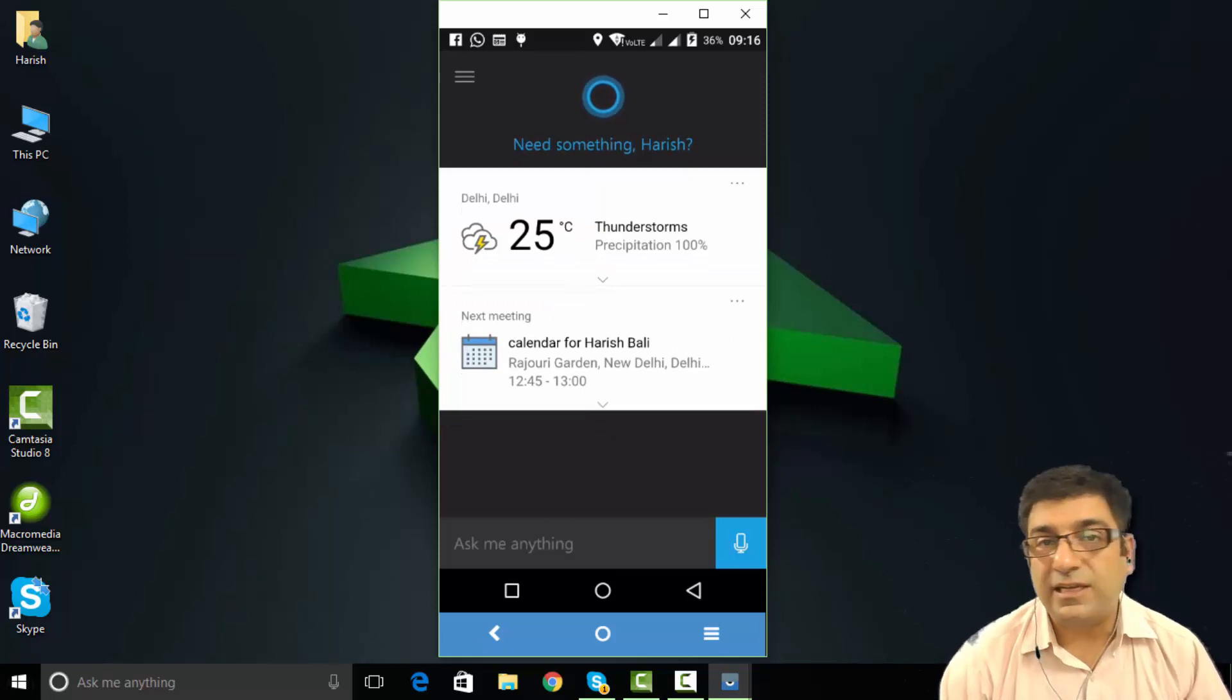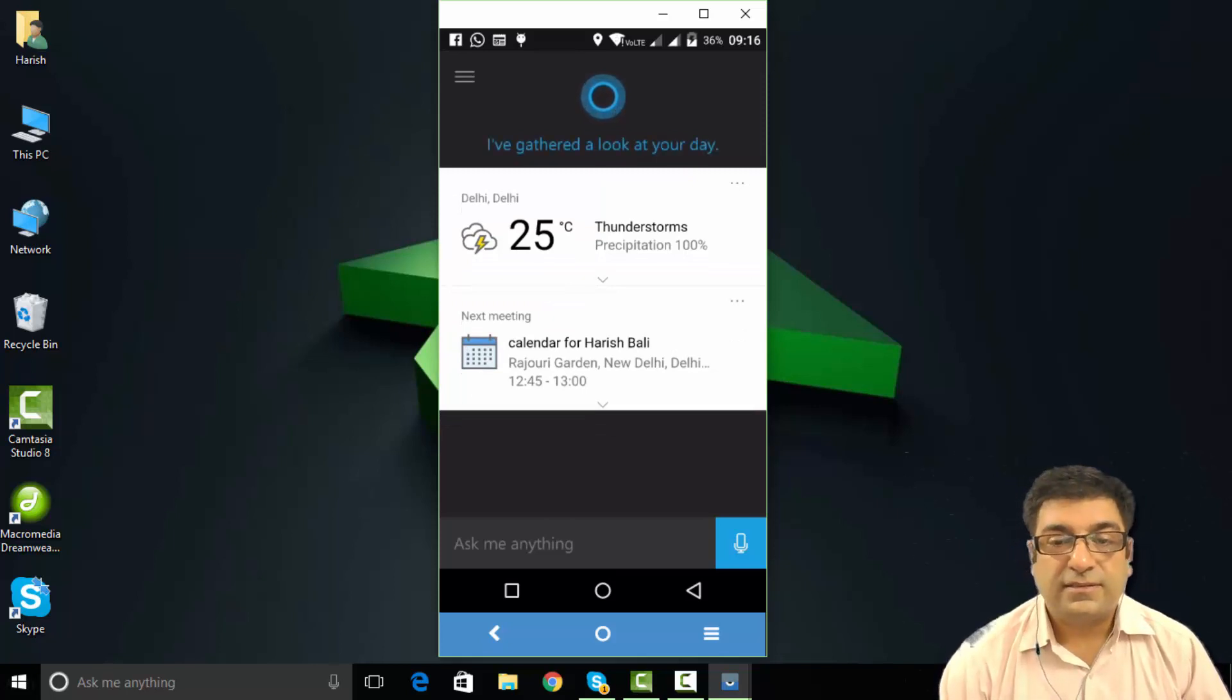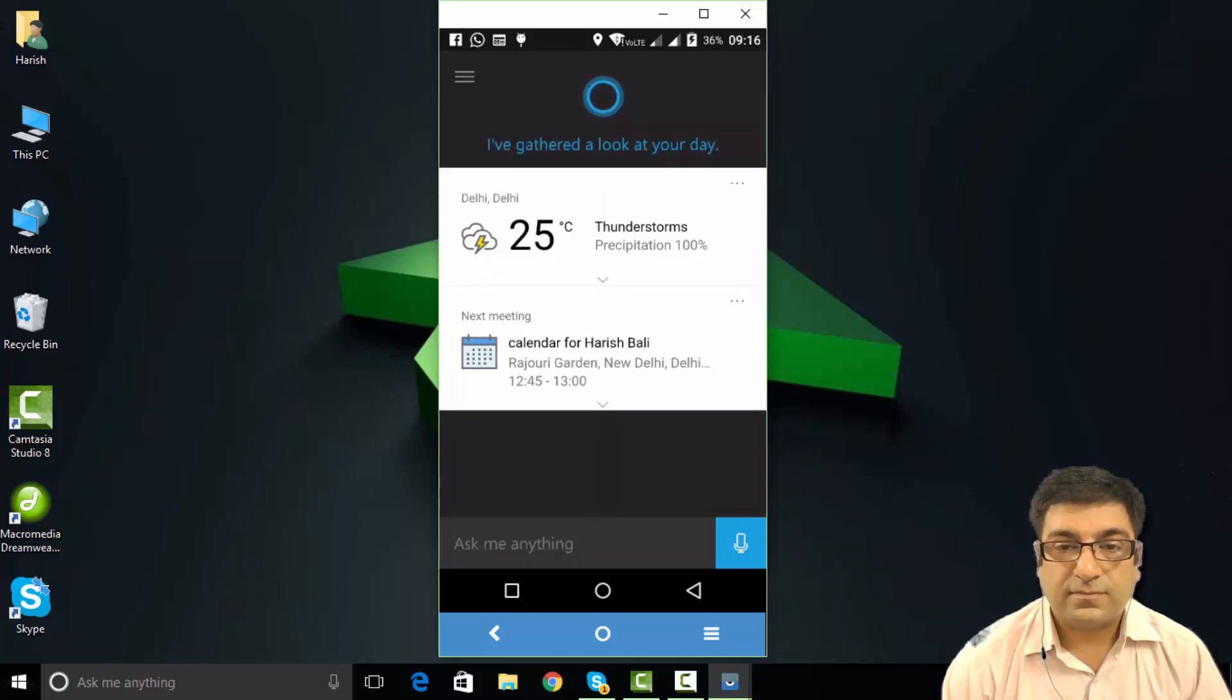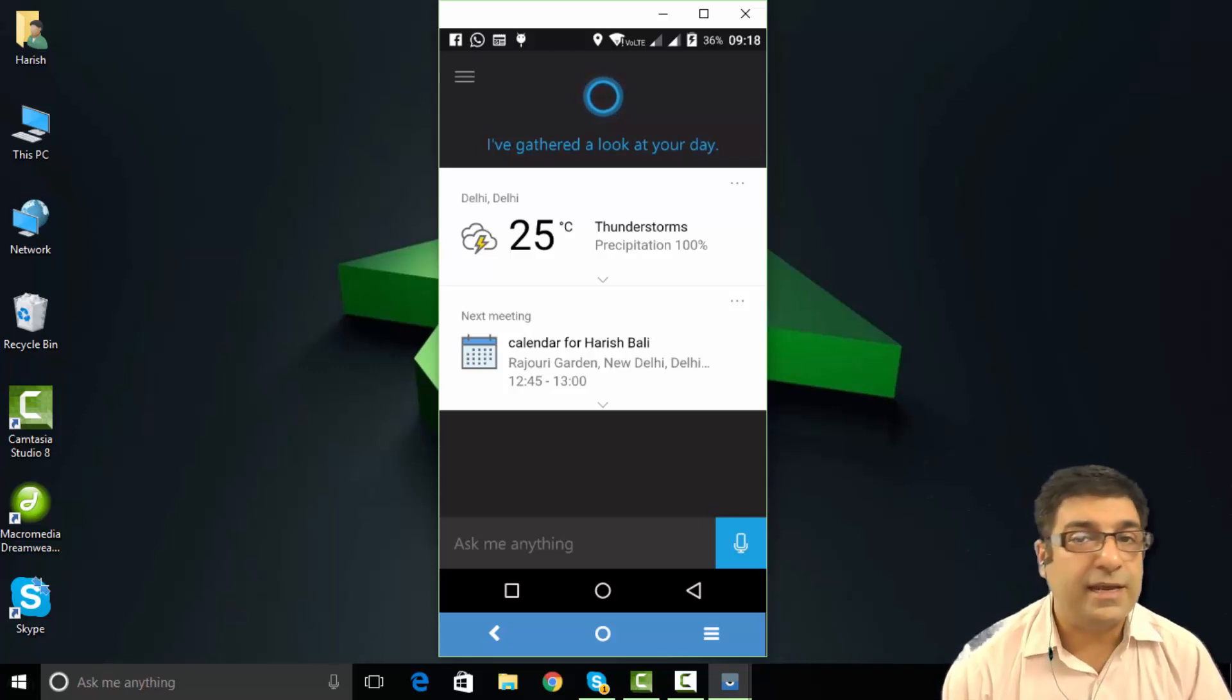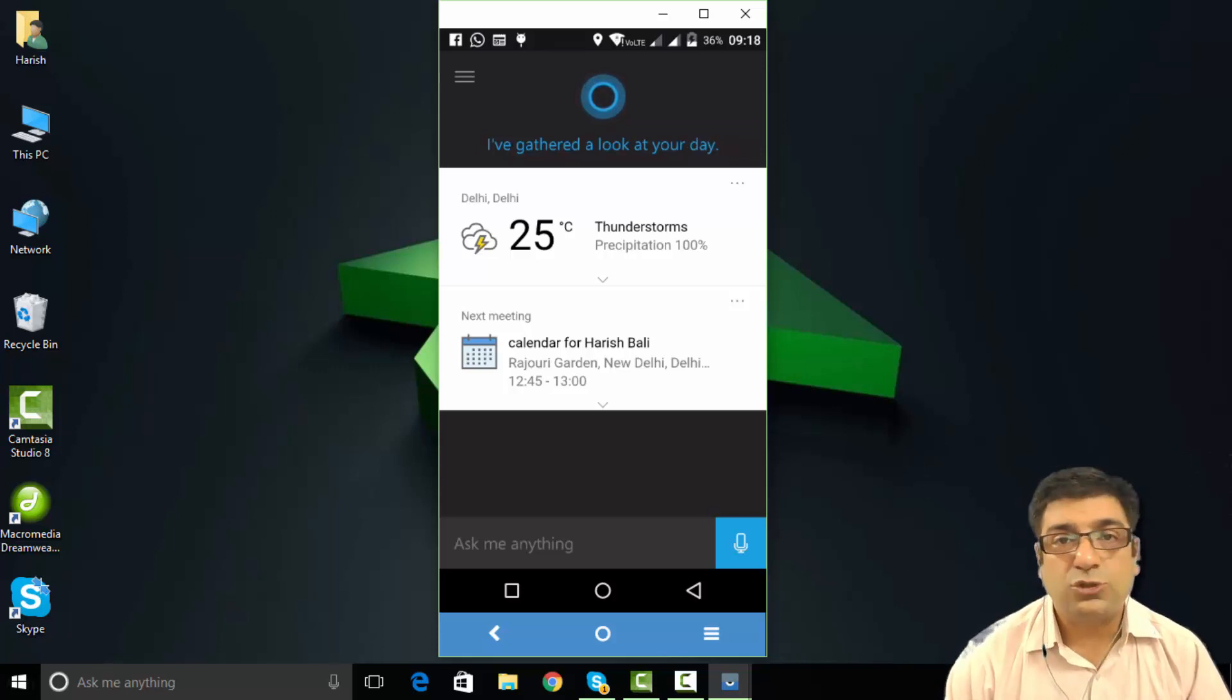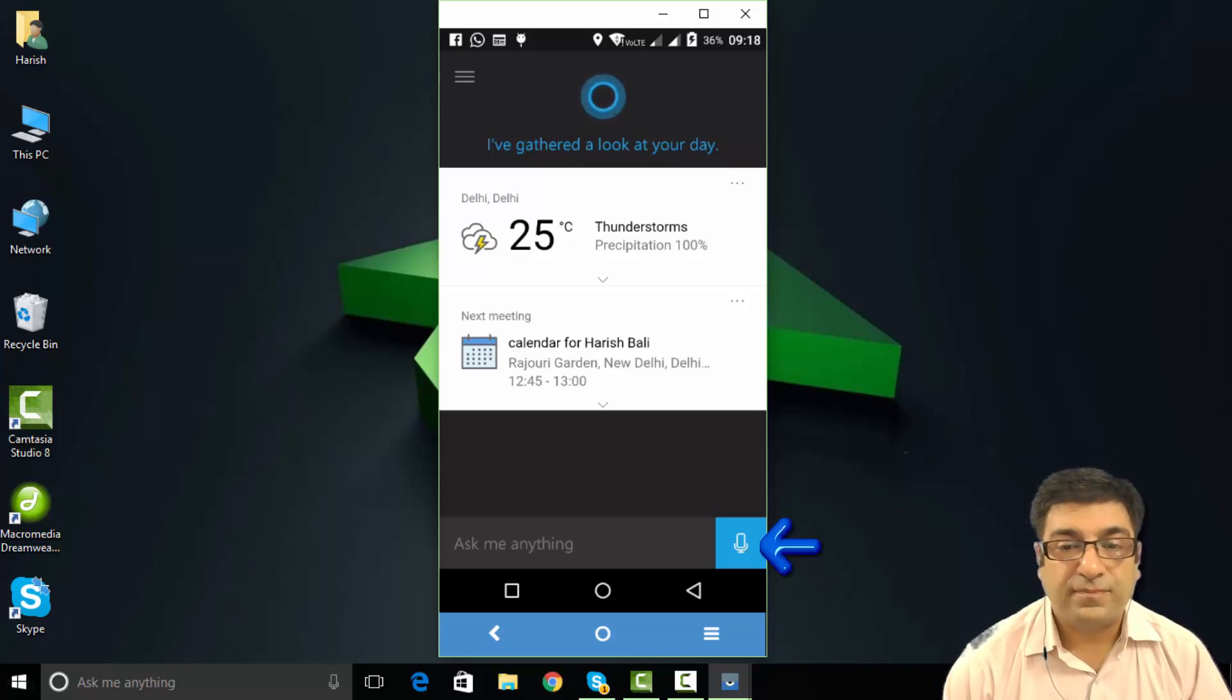It works seamlessly on Android devices. On Android, it doesn't evoke the assistant by saying, Hey Cortana. So, you will need to simply tap on this microphone and say,